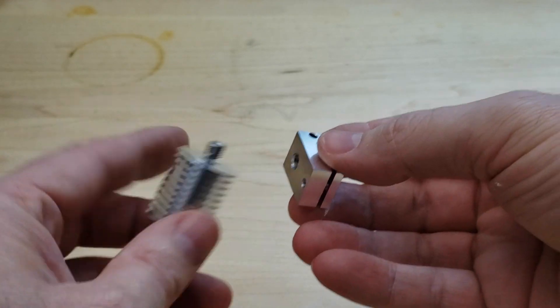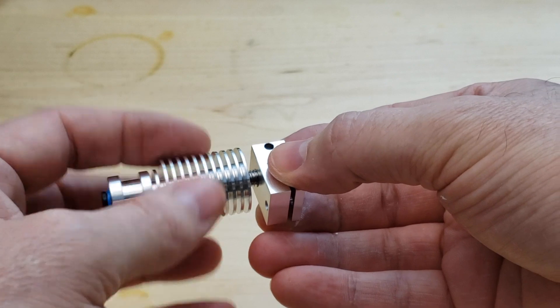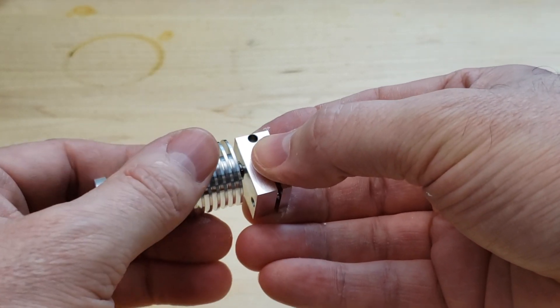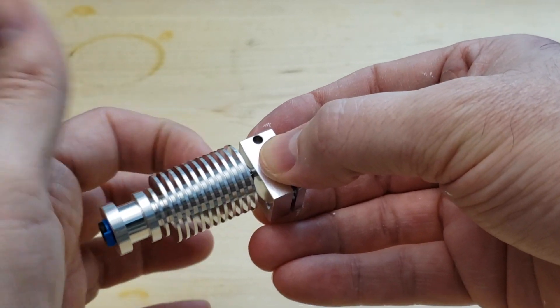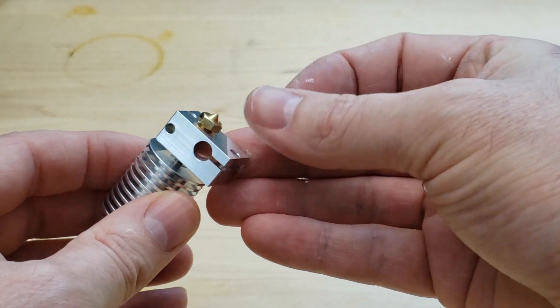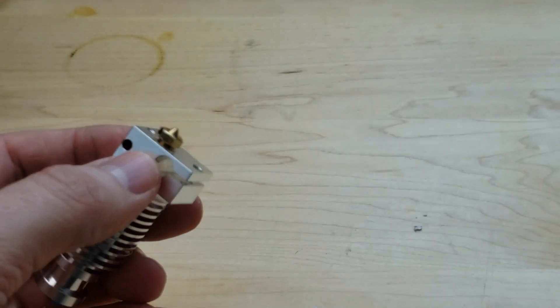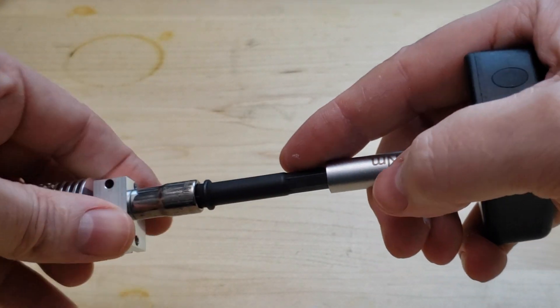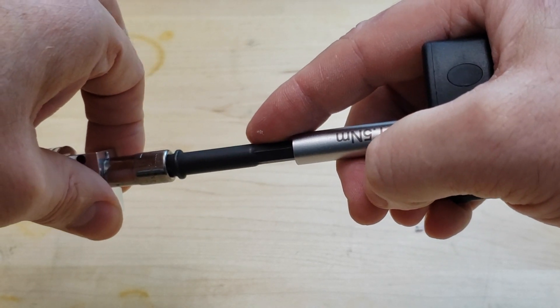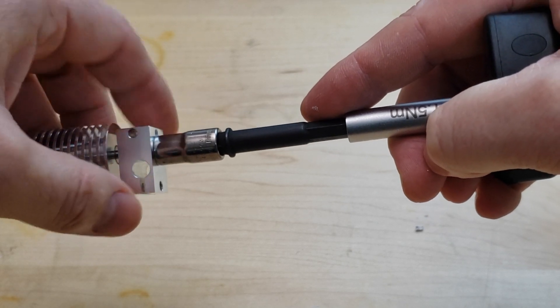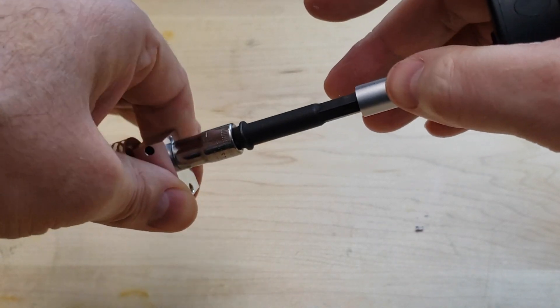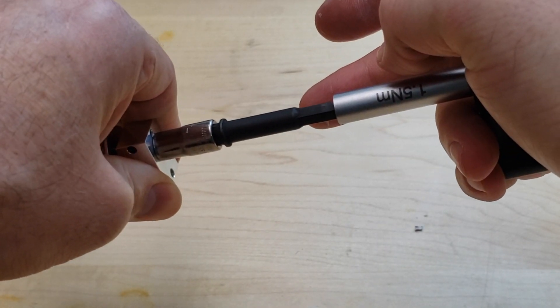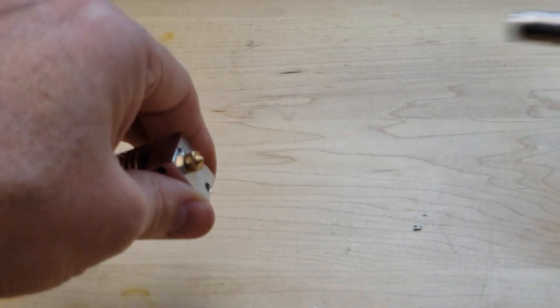Then we go ahead and take the heat sink side. We thread that in all the way down till we feel it hit the nozzle. Don't go cranking on it because you don't want to break your heat brake. So once we feel it hit the nozzle, that's when we can take our torque wrench. You hold on to the heater block. Do not hold on to the heat sink or you could break the heat brake. So hold the heat block and use your torque wrench to tighten it down. 1.5 newton meters.